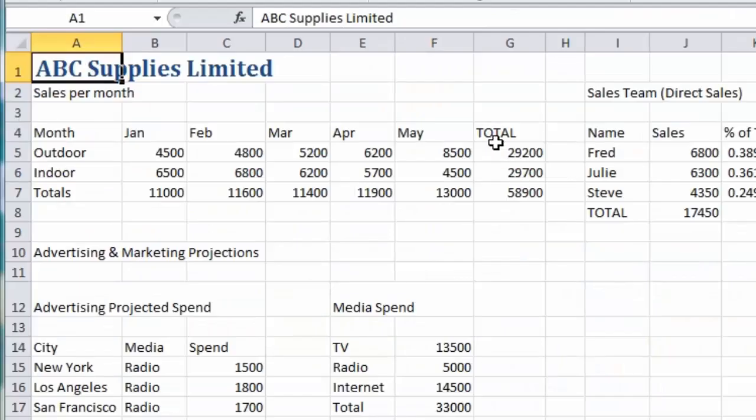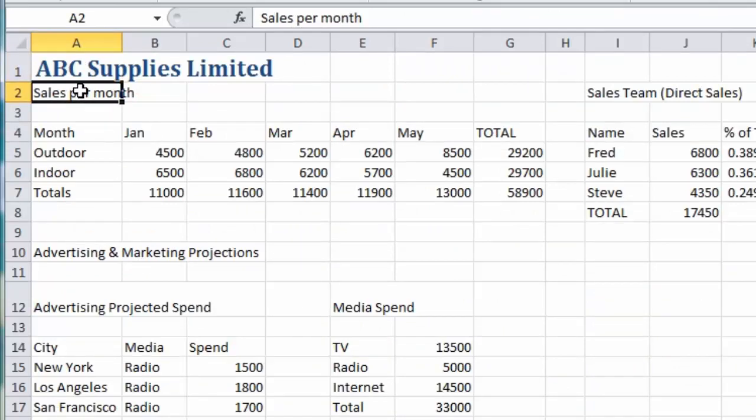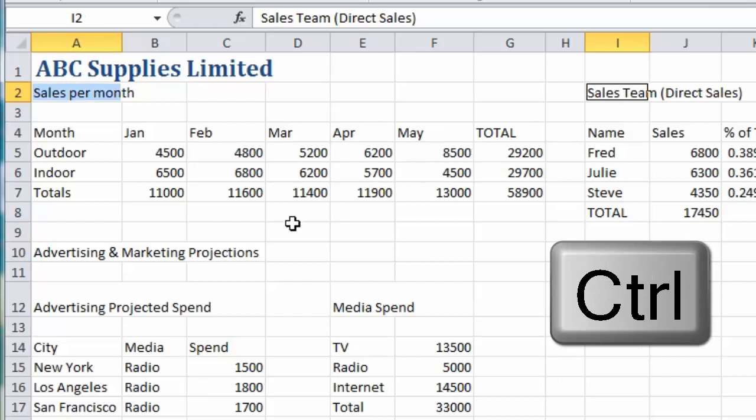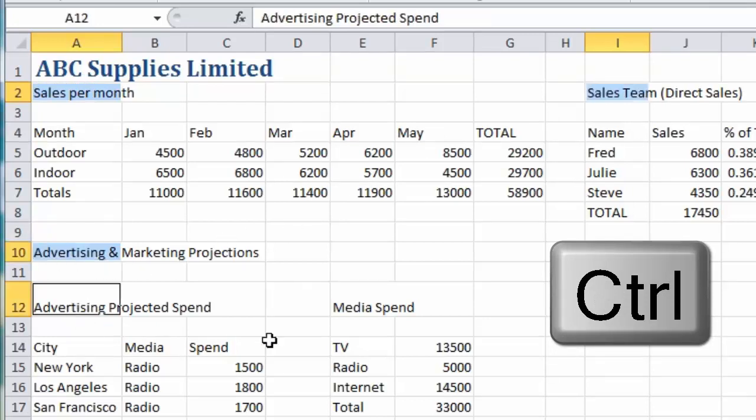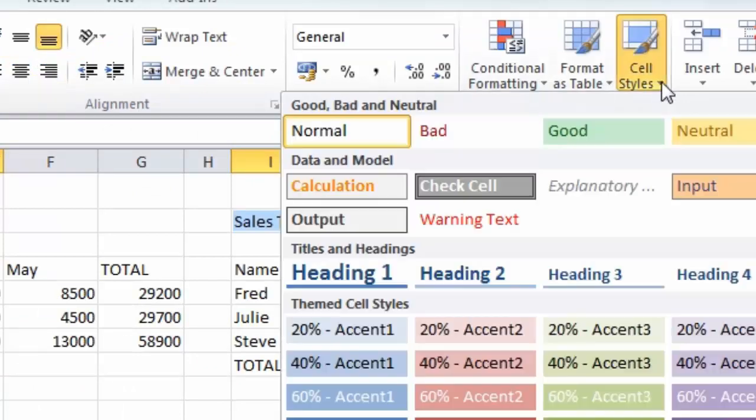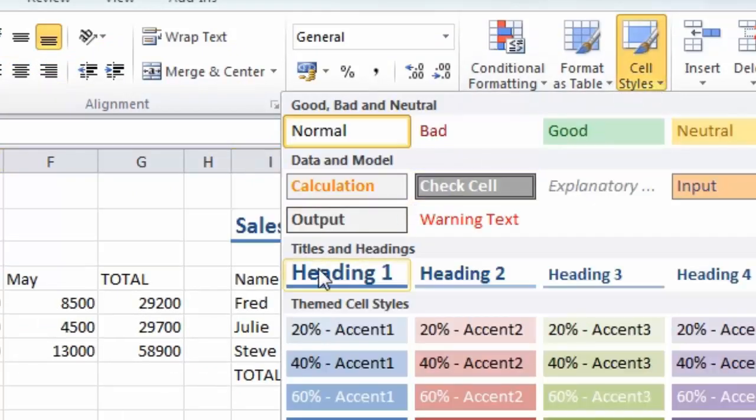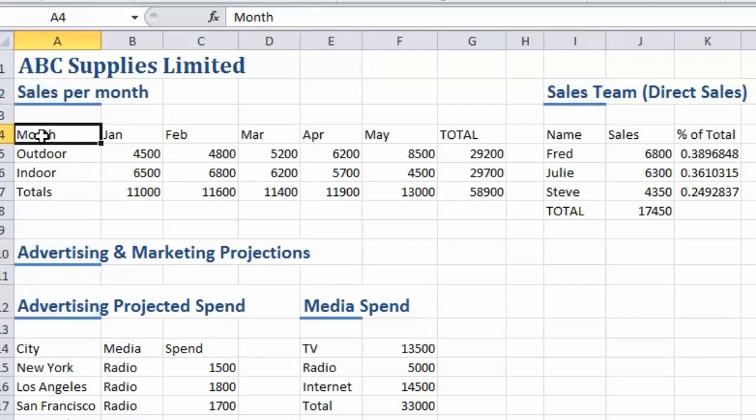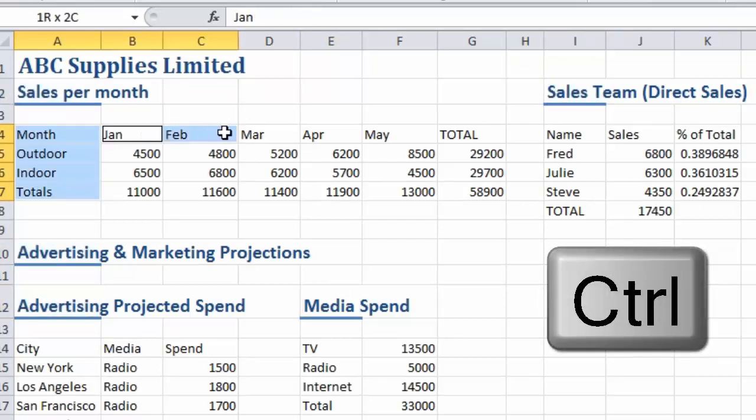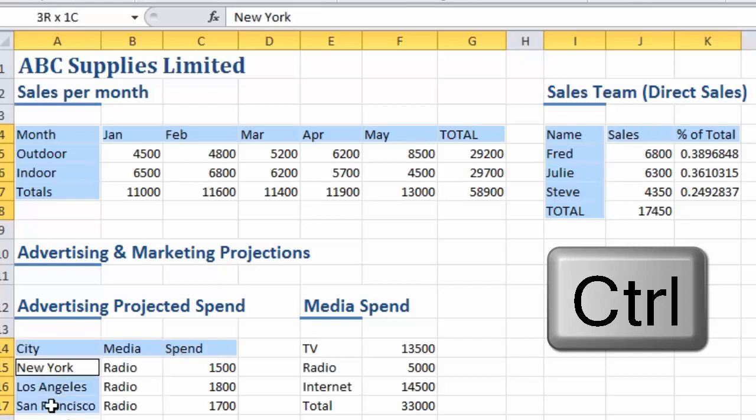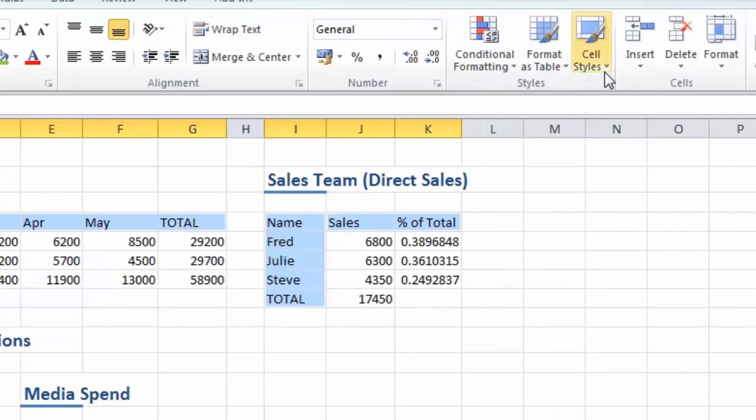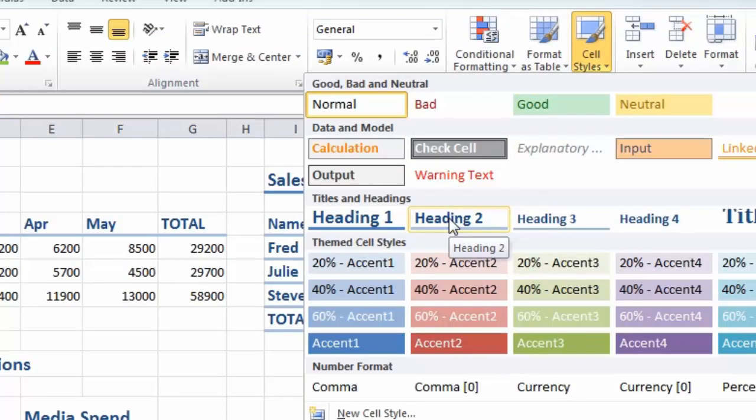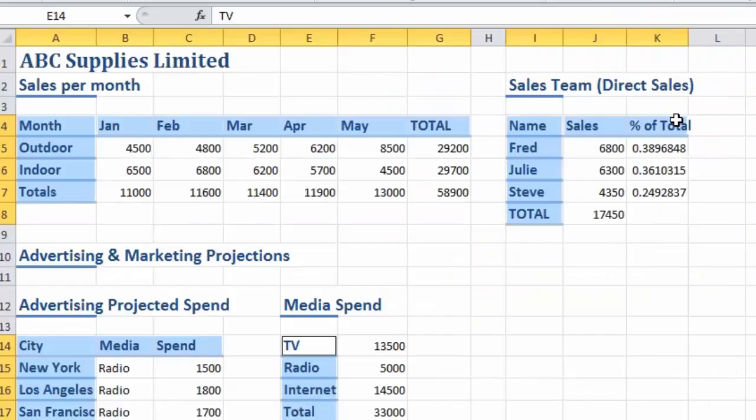I'm also going to format my section headings, so I'm going to hold down the control key while I select the sales per month, sales team, advertising and marketing, projected spend, and media spend headings. I'm going to format those with heading one. All of my other labels I'm going to classify as heading two, so I'll select all the column and row labels and apply heading two.